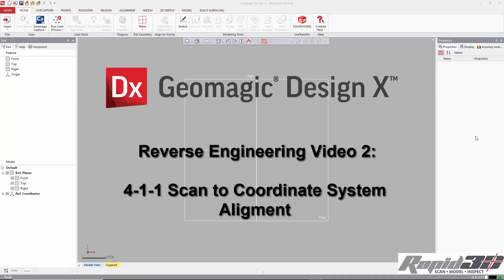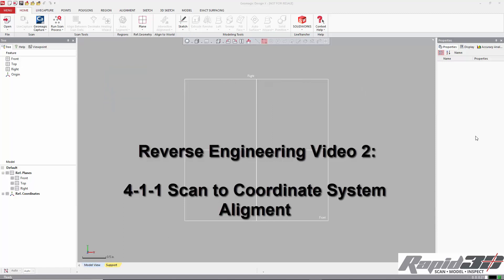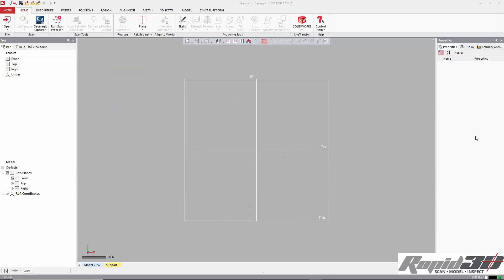Hello, in this video I am going to continue the series on Reverse Engineering with Geomagic DesignX. I'm going to show a 411 type alignment which instead of being like the previous video where it's 321 (which is a plane, a line and a point), a 411 alignment usually starts with an axis and then some other combination of geometry.